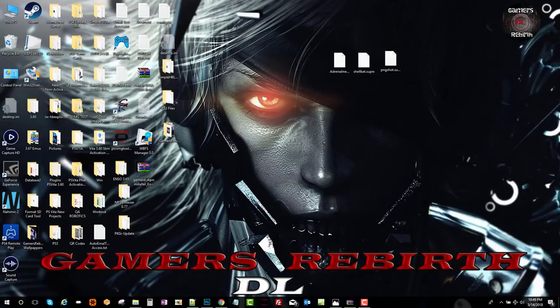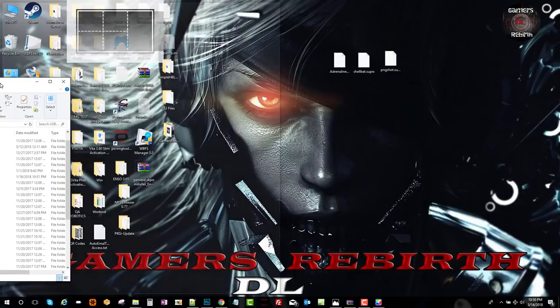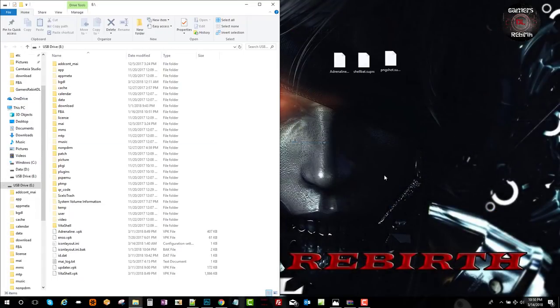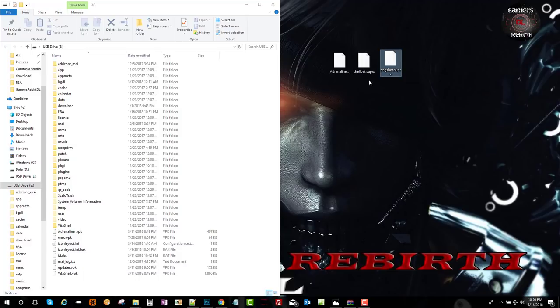Now that we have our files downloaded, we connect our PlayStation Vita to the PC. I have my PlayStation Vita already connected, so now we're going to transfer those files. We will transfer the VPK to the root of the PlayStation Vita.